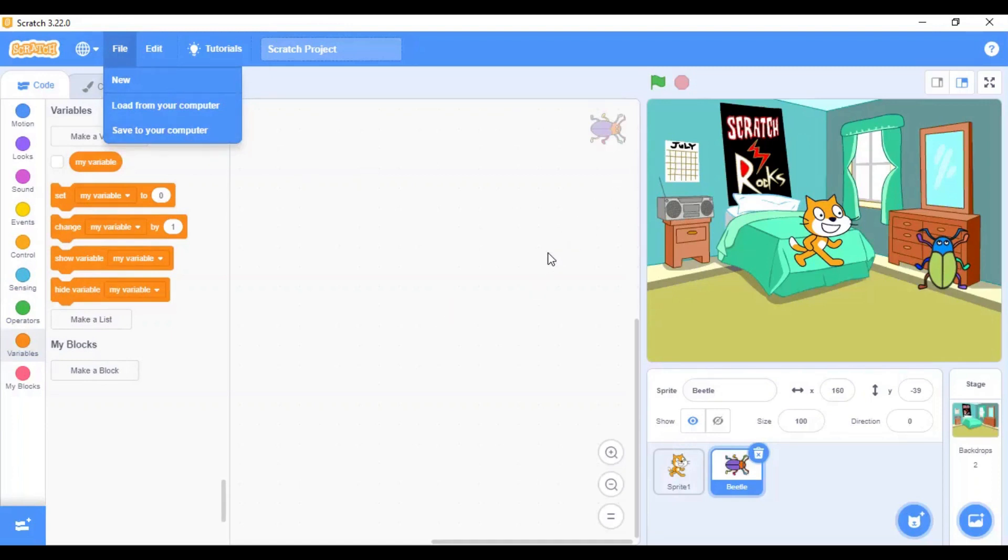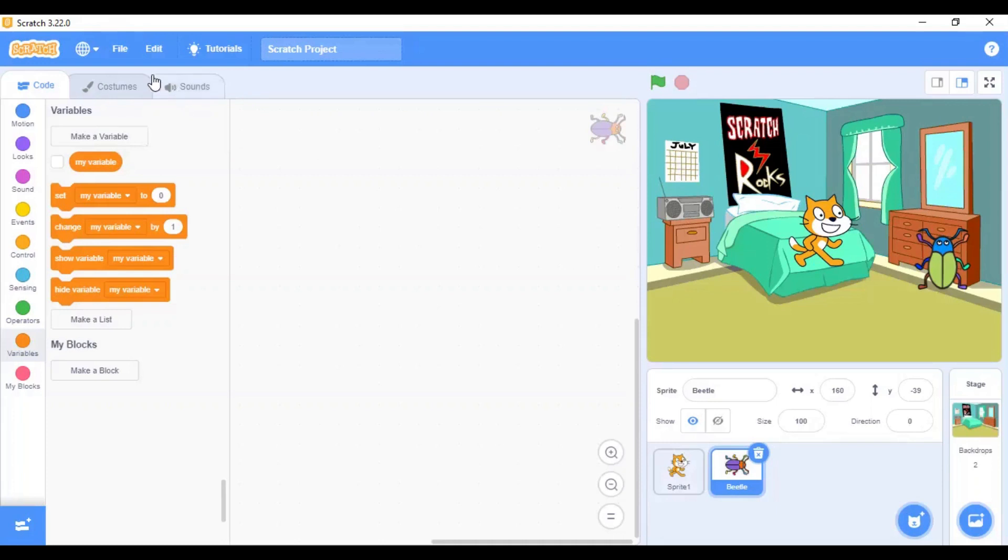So, continue watching to see in the next video how we can create a new project in Scratch.